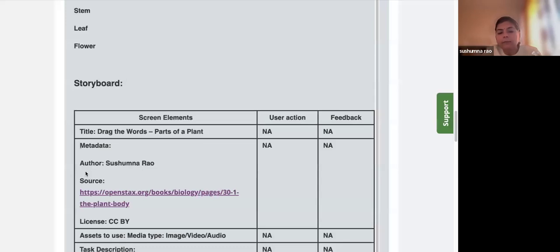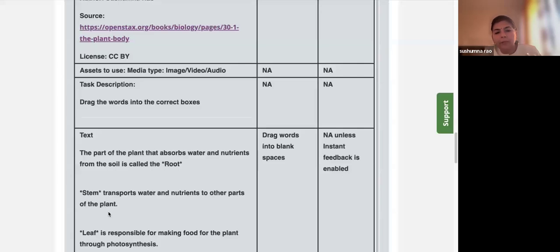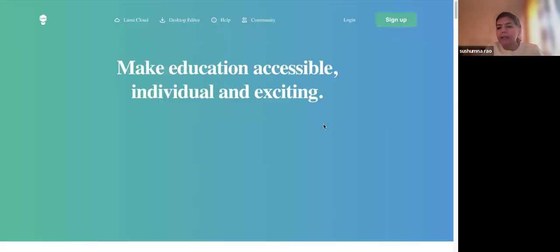This is the storyboard for the H5P Drag the Words content type example. Once you have already created an account with the Lumi Cloud option, I'll demonstrate how to create 'Drag the Words.' I know it's the end of the day and you may be tired, but I believe in learning by doing.